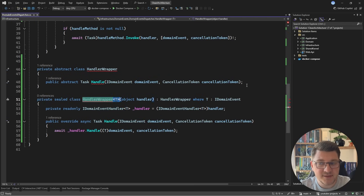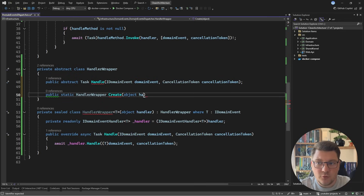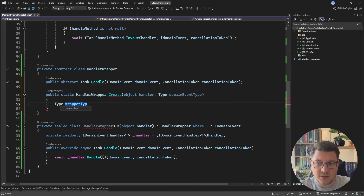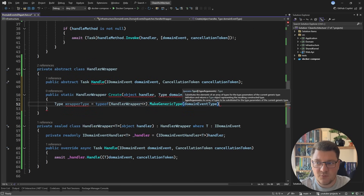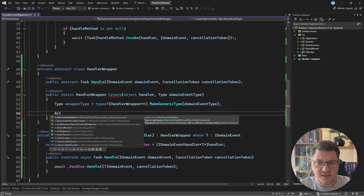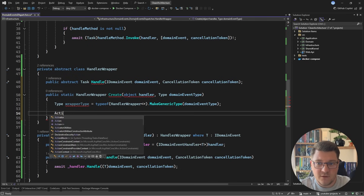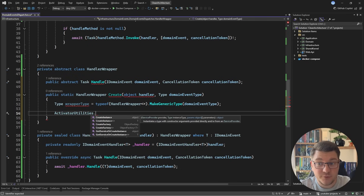We need to create an instance of the HandlerWrapper, so I'm going to create a static method on my abstract type that returns a HandlerWrapper instance — let's call it Create, with two arguments: the handler instance and the domain event type. In the implementation we construct the wrapper type by saying typeof HandlerWrapper and calling MakeGenericType passing in the domain event type. Then we create an instance of the handler wrapper type — you can use Activator.CreateInstance or ActivatorUtilities. Let me show you: ActivatorUtilities also has a CreateInstance method which accepts a service provider to resolve arguments from dependency injection.